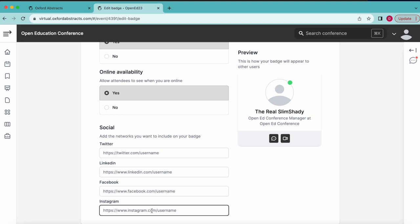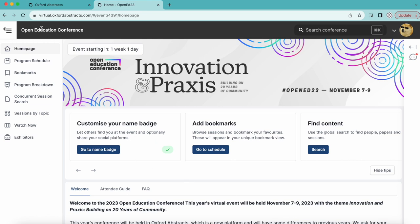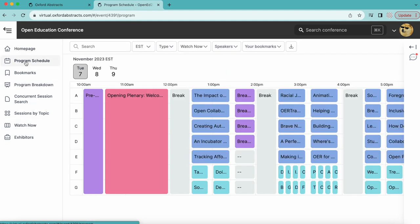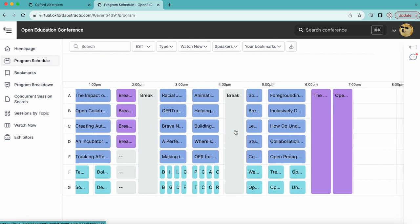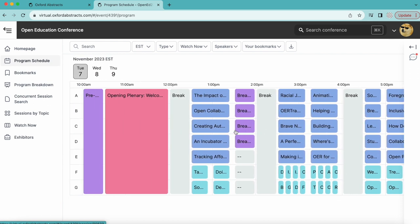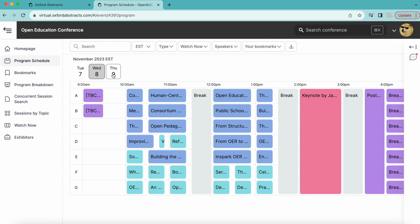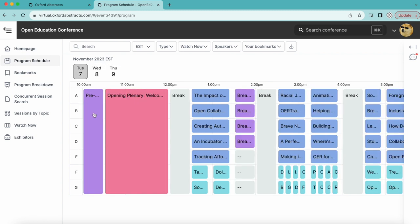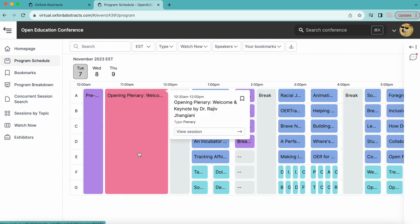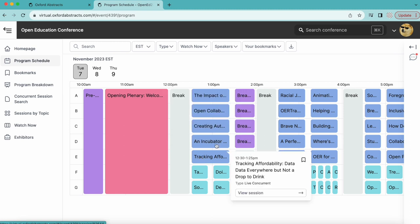So you've set your time zone, created your name badge. Now you'll be directed to the conference homepage. Here is the conference homepage. This menu on the left-hand side offers various ways to view program sessions. Click program schedule for a complete calendar view of all program sessions and activities over the course of the three-day conference. Each colored box represents a session in the program.